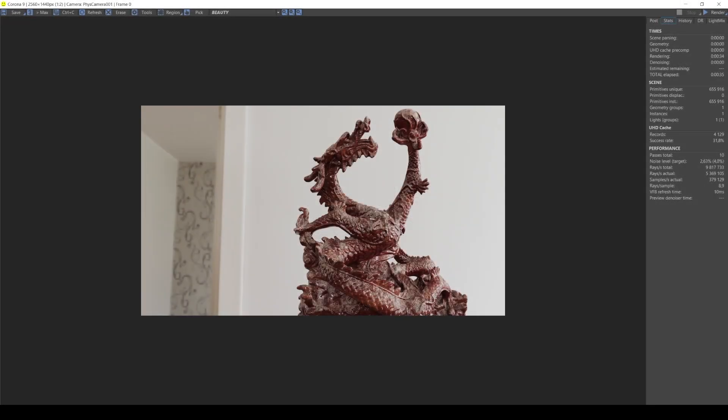Hi everybody, welcome back to Render Courses. In this video, I'll show you how to create dust on your objects, guys.